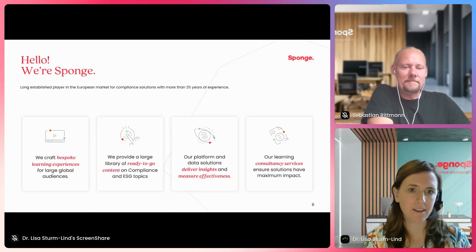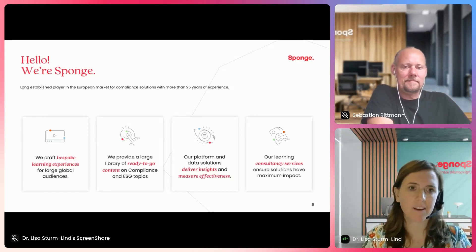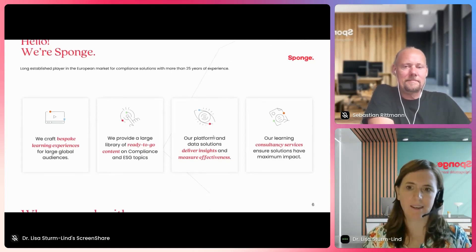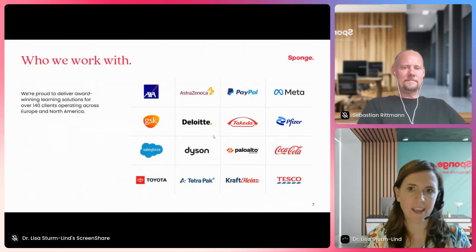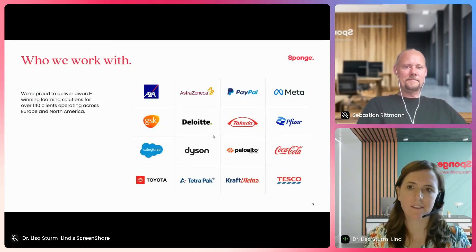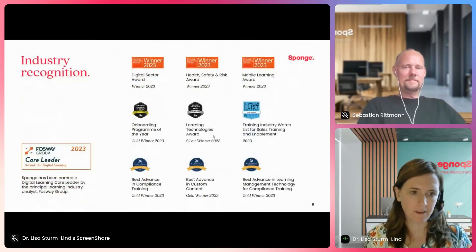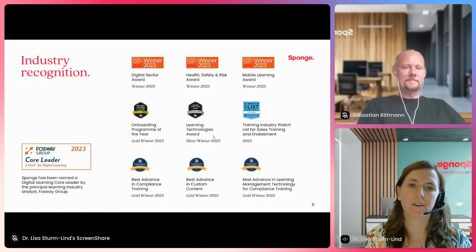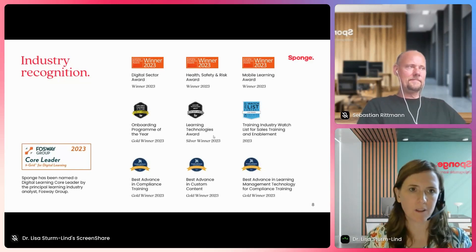We also have different platform and data solutions and we offer learning consultancy services. In Berlin, we're focusing mainly on the compliance library. We have more than 25 years of experience on that topic and we work with different clients. We have more than 140 clients all across the world, and we base all of our content on learning science, which has also received us some industry recognition.